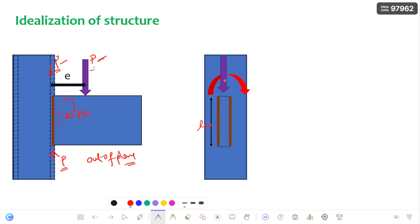Here you can see the cross section of this weld. LW is the length of the weld. The bending moment of intensity PE acts as a bending moment, and PE is the shear which is going to act across the centroid of the weld.